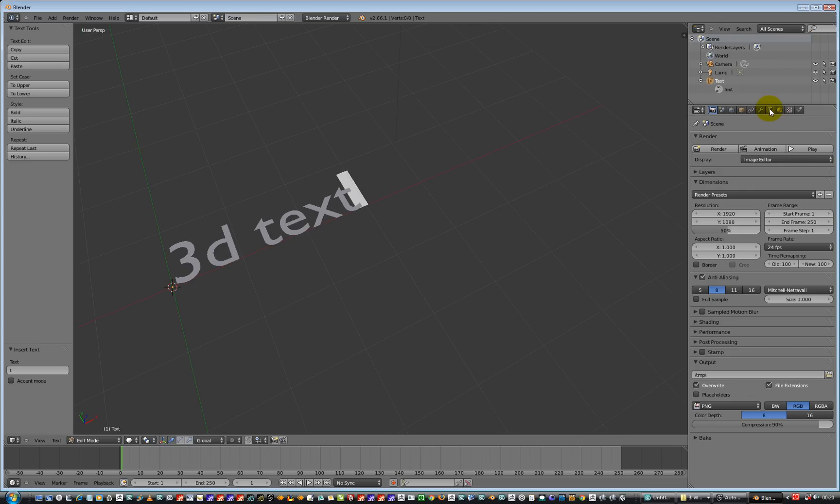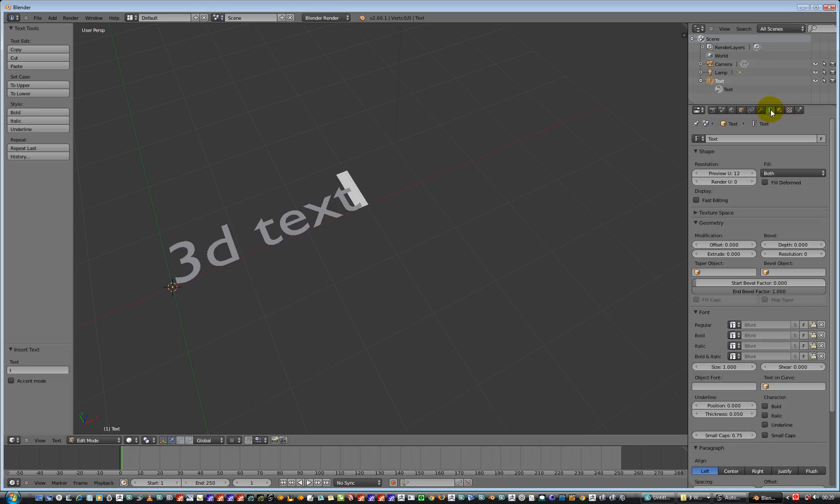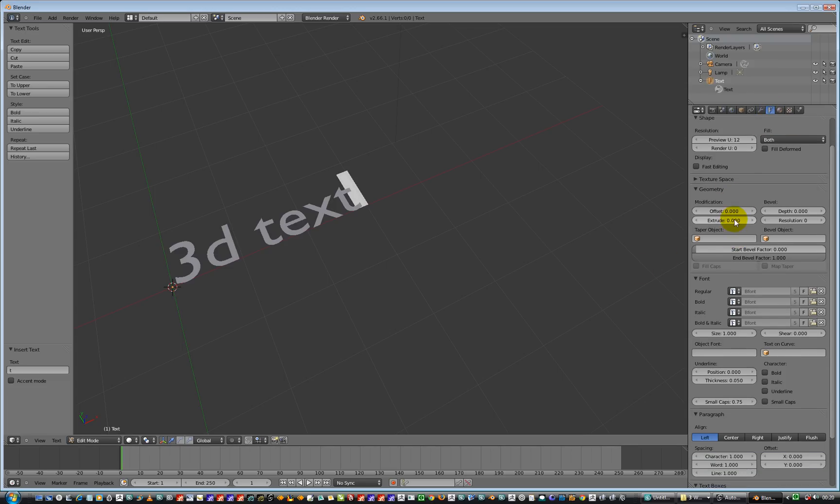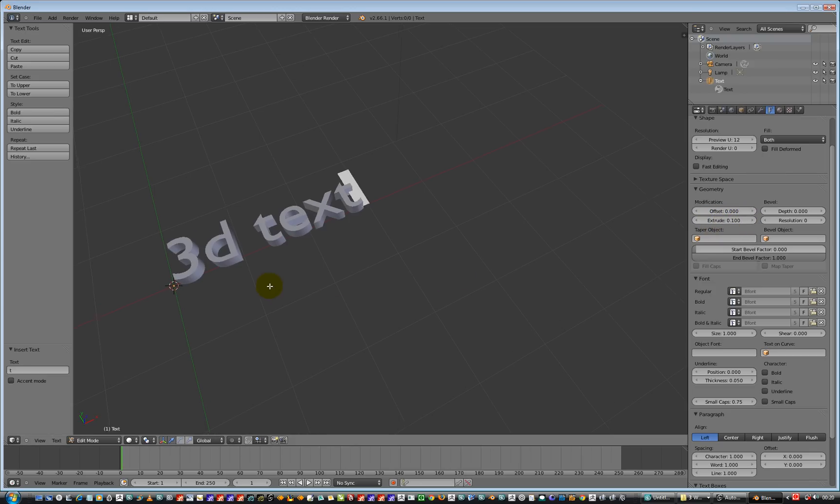We need to go over to the font stroke text area here. We can give it a name I'm going to guess. That's for naming. We need to give it some height though. So the extrusion value, we'll click into there and put 0.1. That gives us a bit of a height.